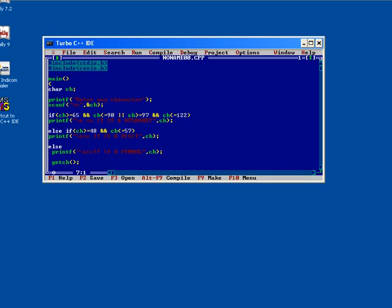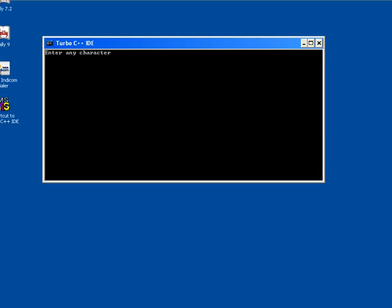To clear the previous text, just apply clear screen after variable declaration. Now if you press a sign, suppose plus sign, see it is a symbol.